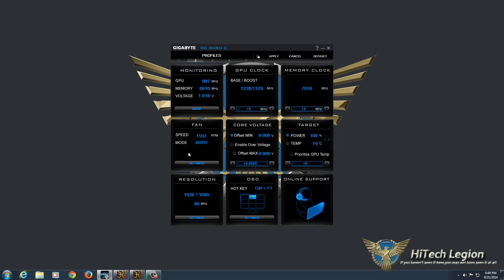But again, if you don't mind the noise, and you need a little bit more cooling, because you're trying to get more out of the card, you can definitely build that custom profile.